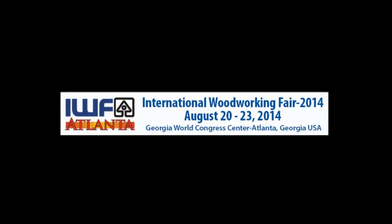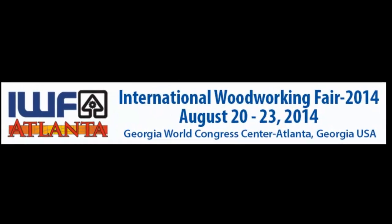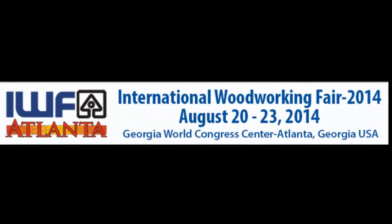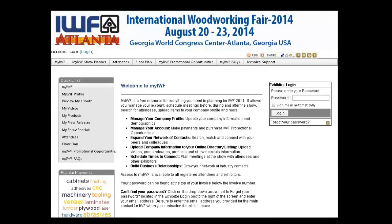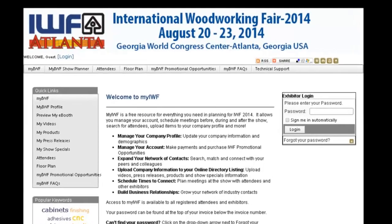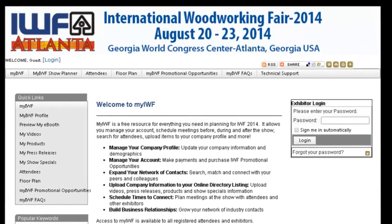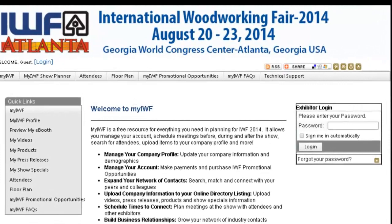This video introduces IWF exhibitors to MyIWF, a free service which provides tools for you to attract buyers to your products and services, and opportunities to connect with them before, during, and after the event. Let's first look at how attendees use MyIWF to find exhibitors so you can enhance your eBooth listing to ensure you attract your target audience.